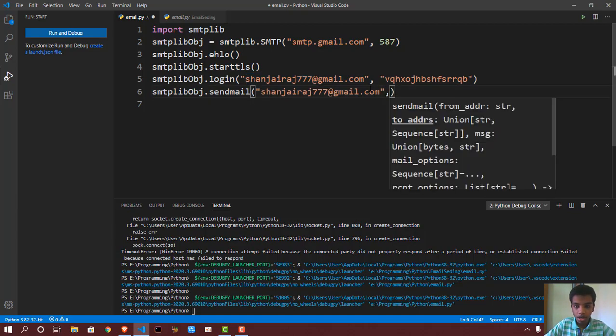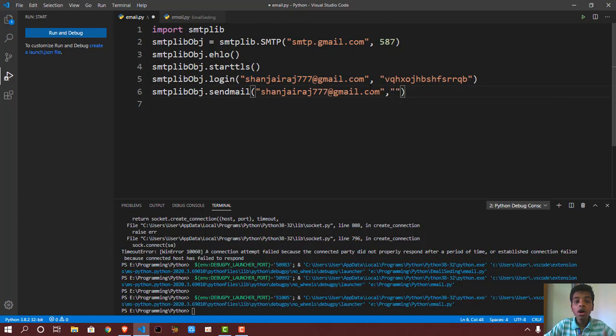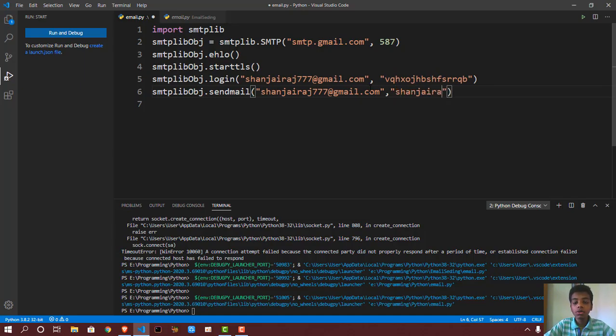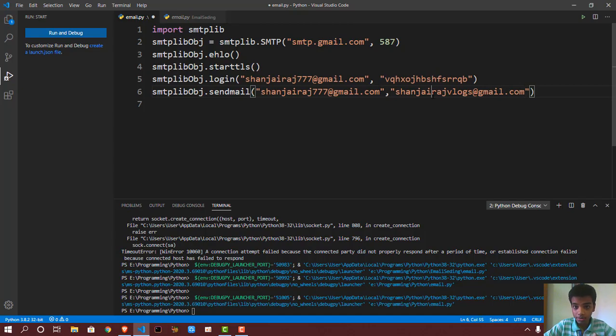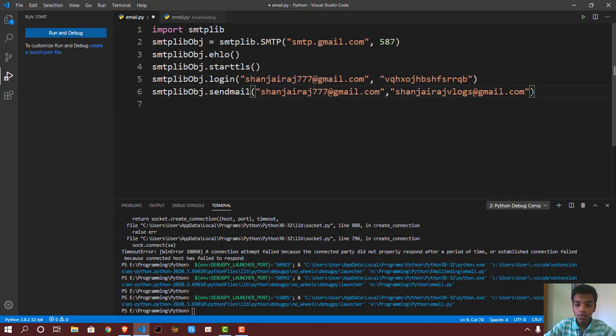And then I put a comma. Who are we sending it to? I'm sending it to my second email, but if you want to send it to someone else, this is where you want to put their email—the person who you are sending it to. So this is my actual email. This is my second email.